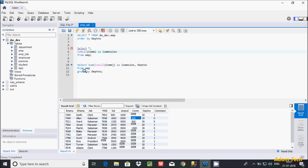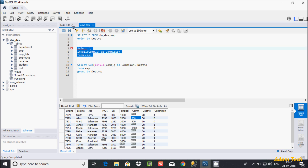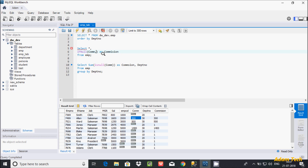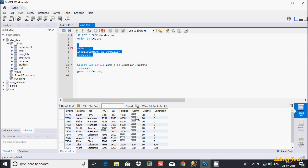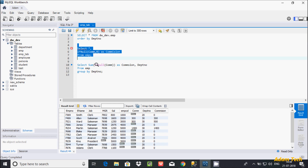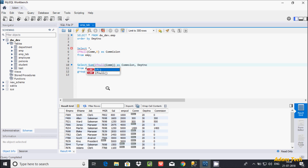Let's include the ifNull function. You have to pass two parameters: the column name and the replacement value. If the com value is null, in place of null I am going to return 1. Let's execute the query. When the value is null it is returning 1. For 300 no change, for 500 no change. You can also change that replacement value — for example giving 0 — so when the value is null it returns 0.